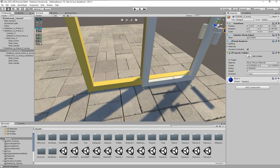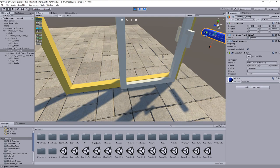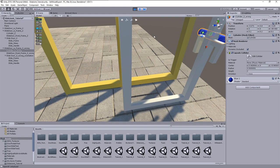One would expect that the parent empty is the only relevant object for the joint which is attached to it. I have no idea why the child objects have influences here, but it is just like it is.